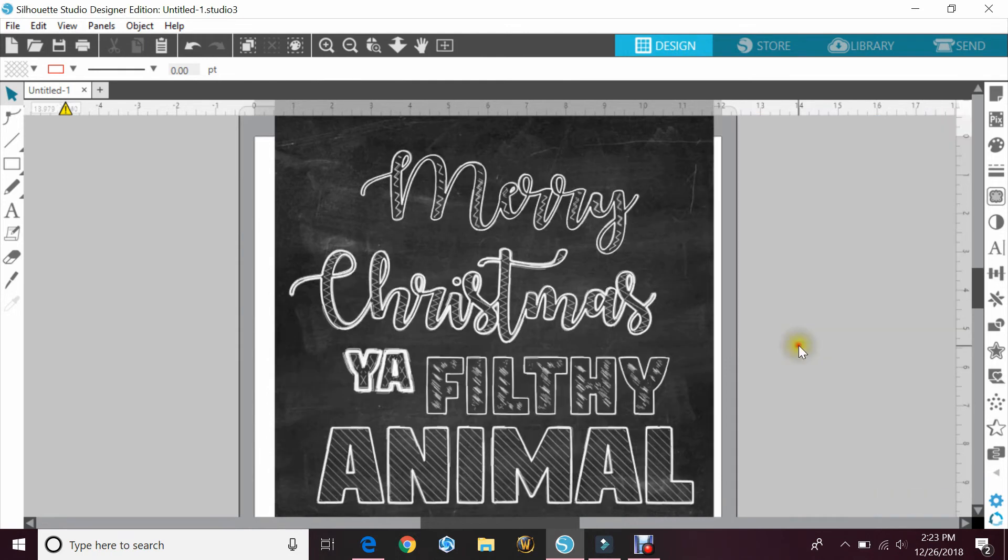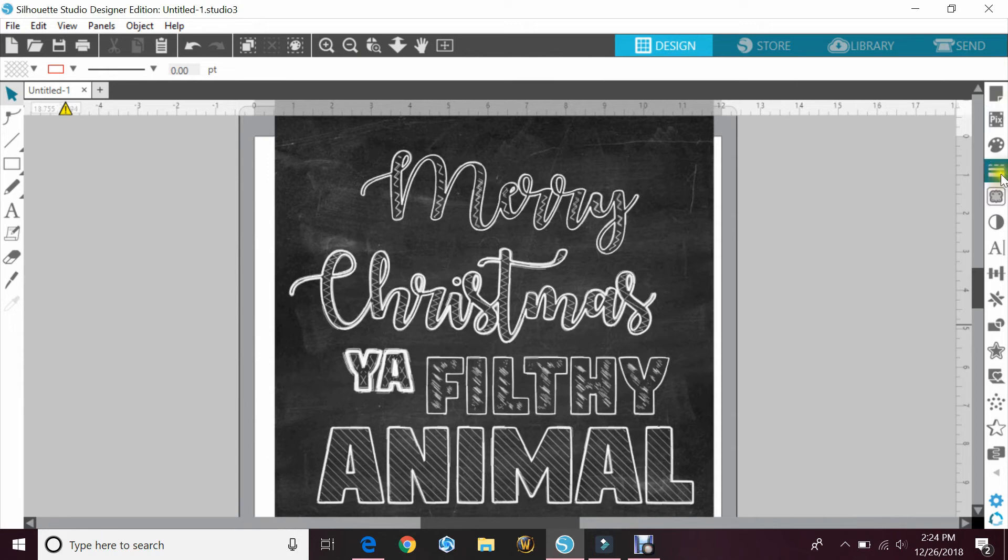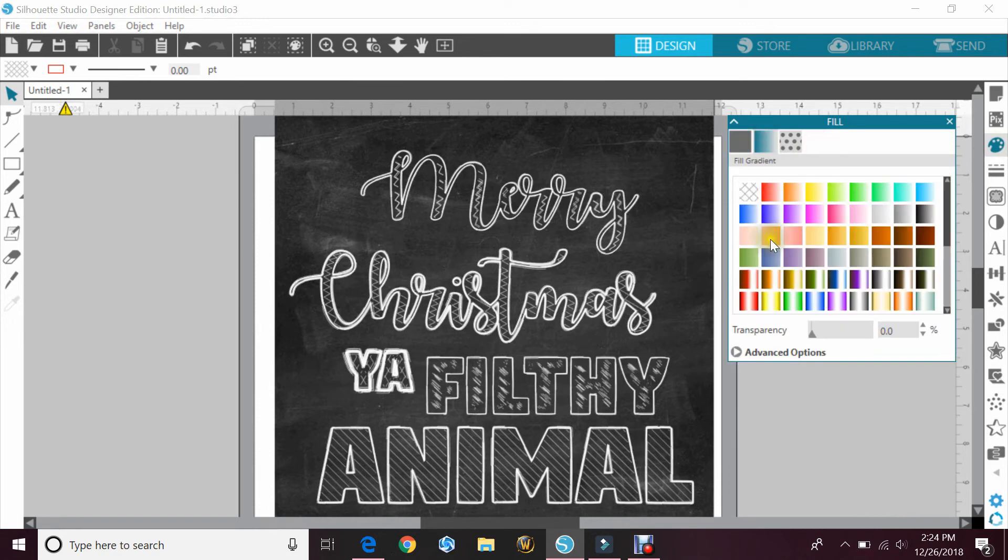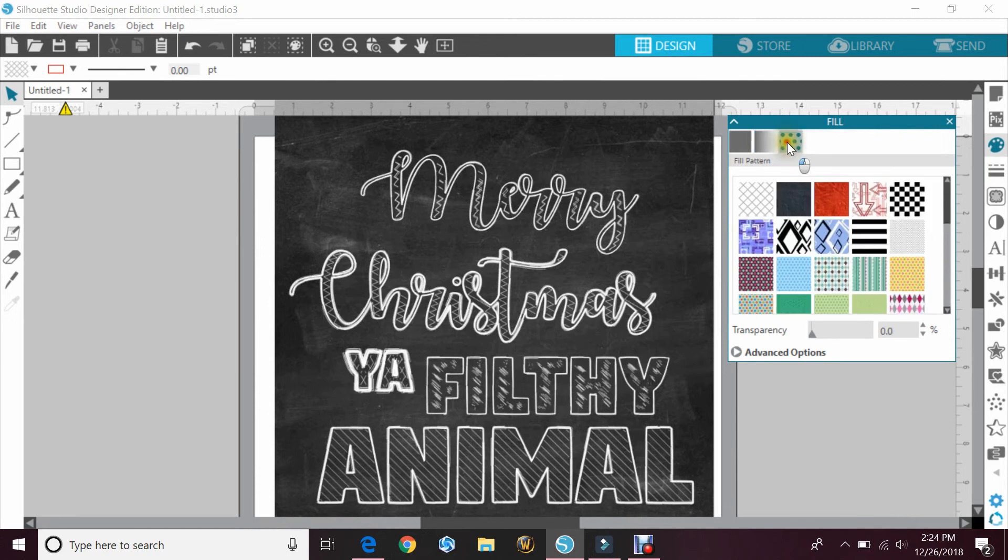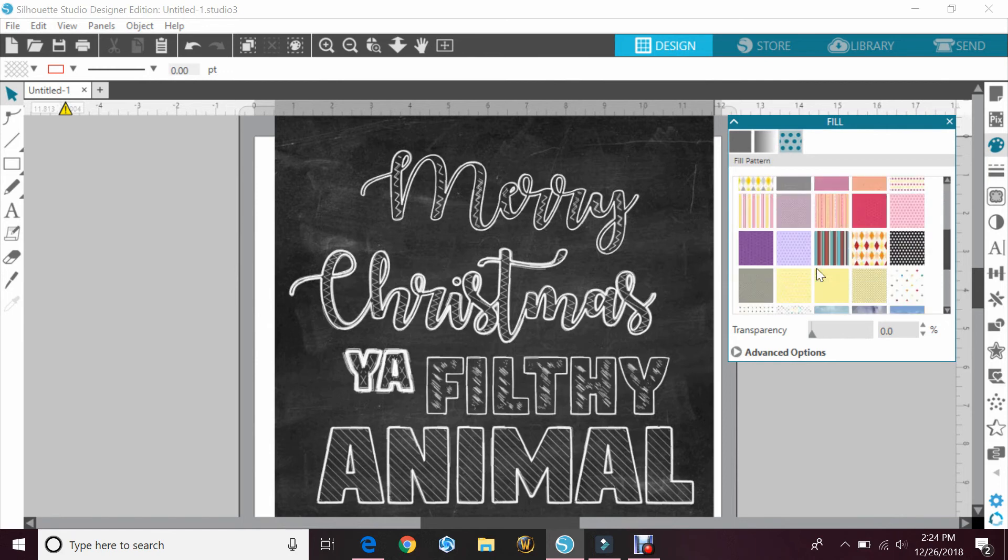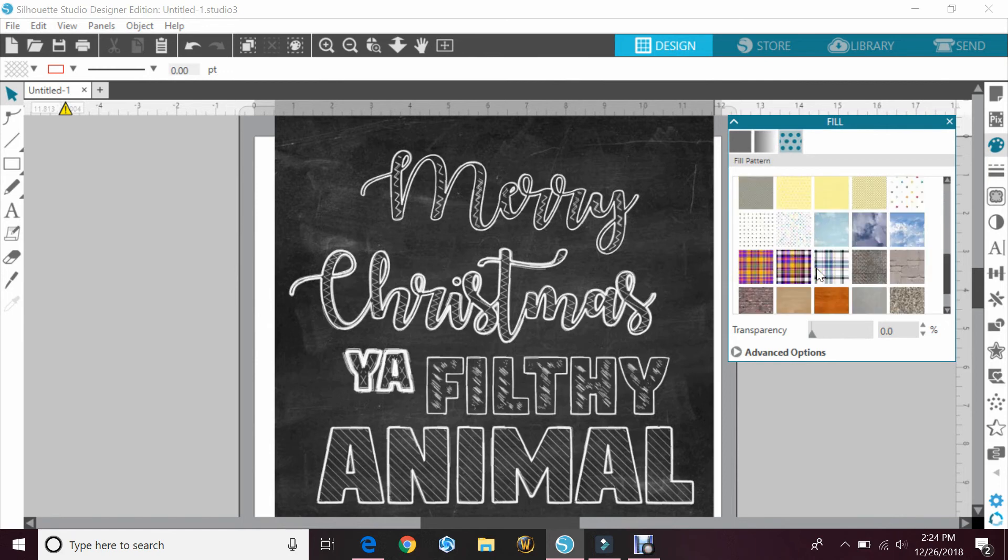You could even go online on Google and find some backgrounds or chalkboard residue, and you could use your fill option in the options right here in your colors. So you have fill for regular colors, you have the fill for the colors that are gradient, and then you have your fill which kind of look to me like scrapbook paper. You could add that in here too for chalkboard and fill the letters with that as well.